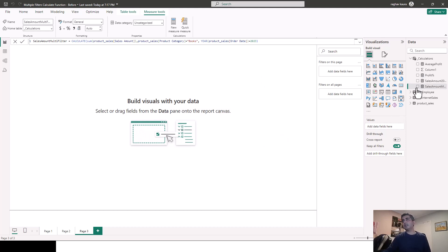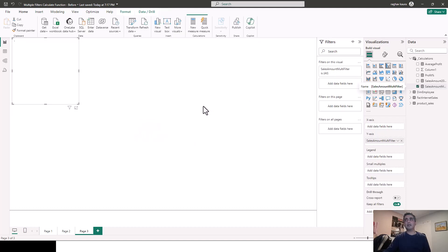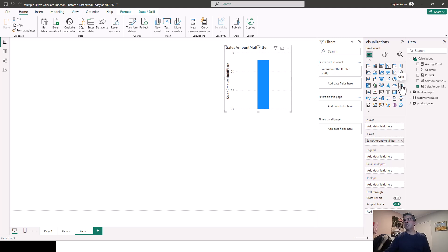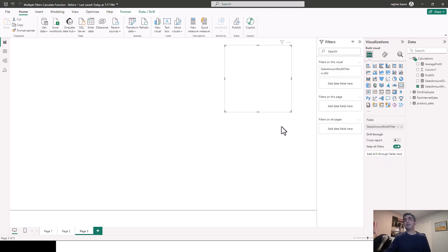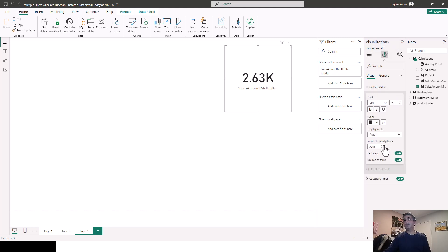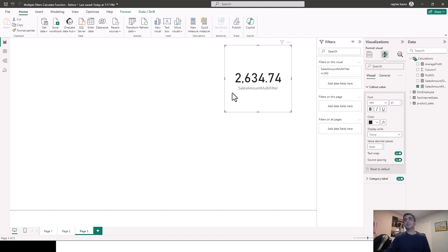And it's created the measure for us. So I'm just going to bring it in. And I just want a card. So I'll just select that. And I just want to see the exact value. So I'm just going to go to the call out value and change the display units to none. So it's 2,634.74.